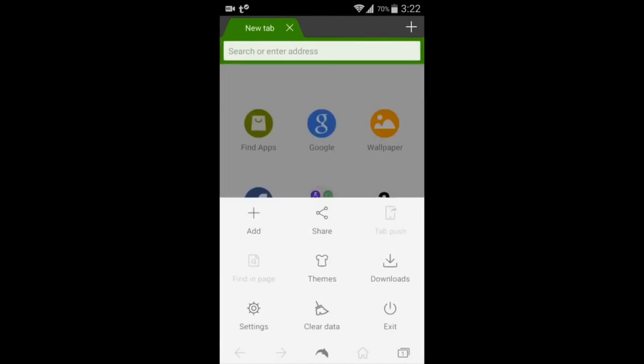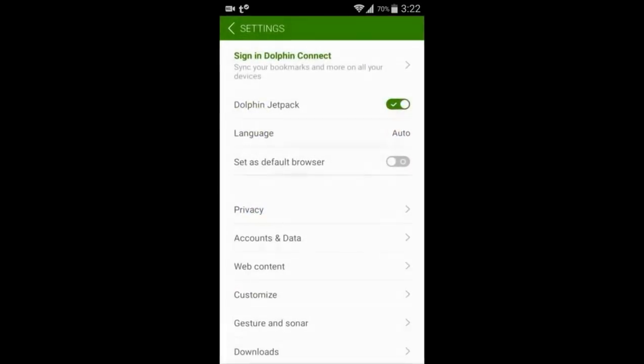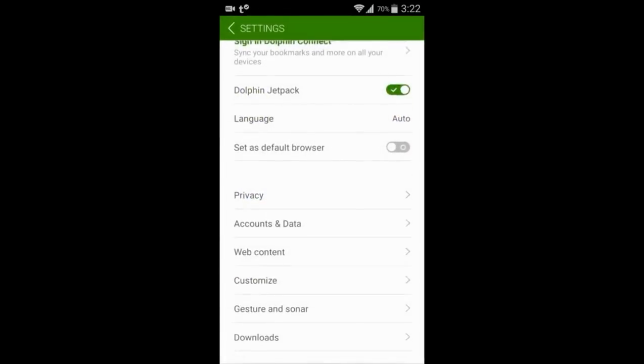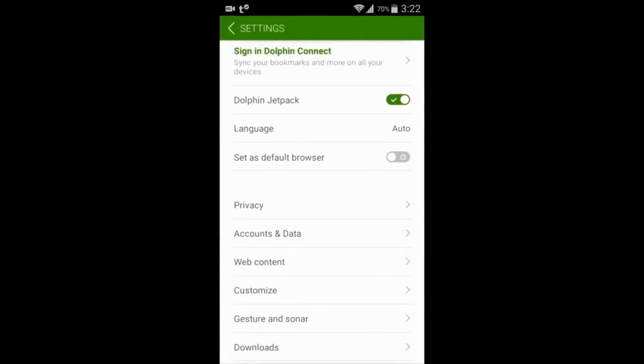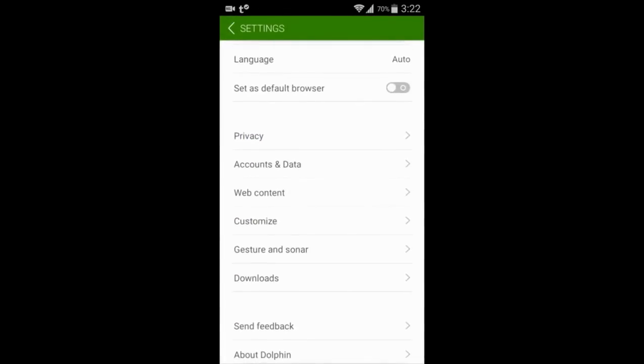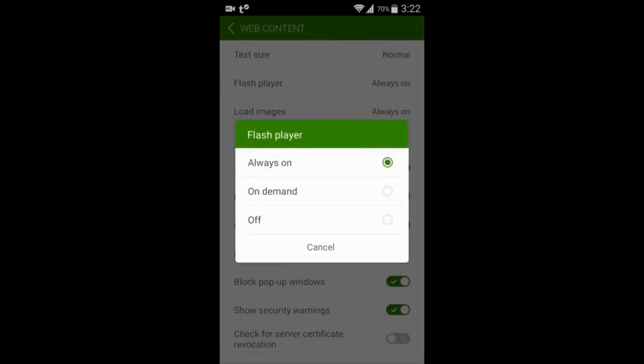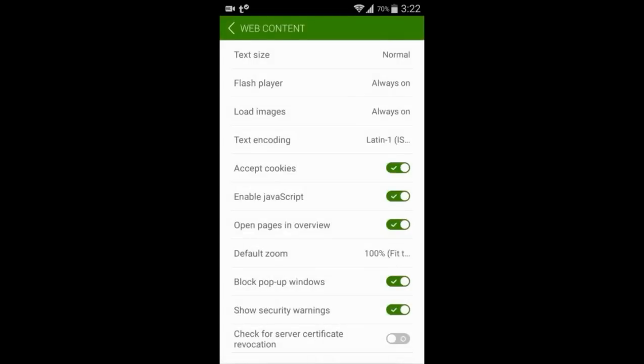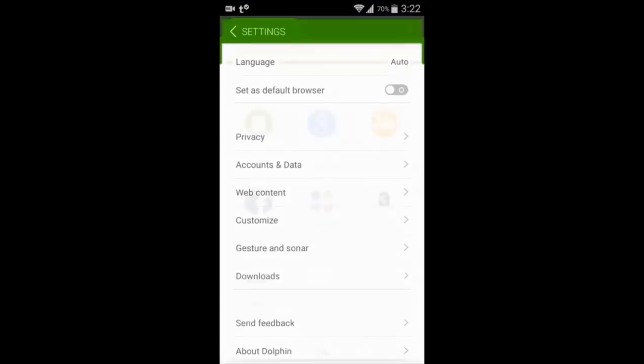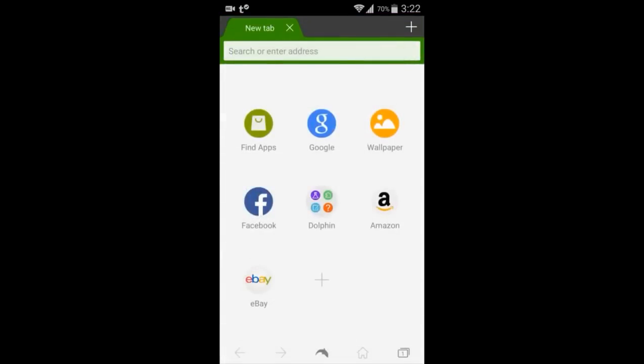And then go to settings and the web content. Click on Flash Player right here. Make sure it's always on or on demand. And then Flash Player should work.